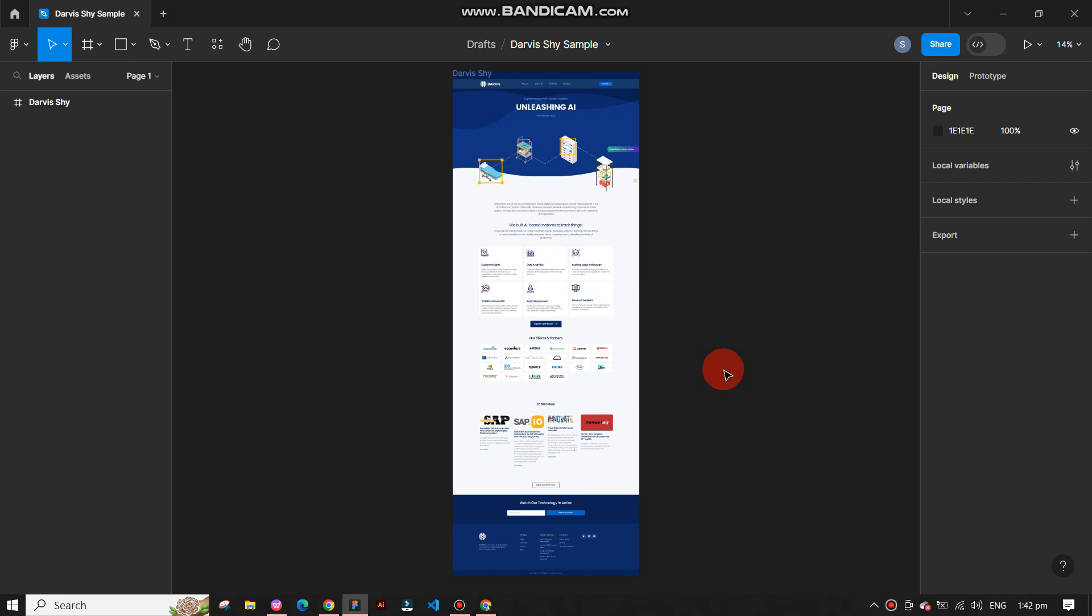First, open your Figma account. If you are here for the first time, sign up for it. Otherwise, log into your account.